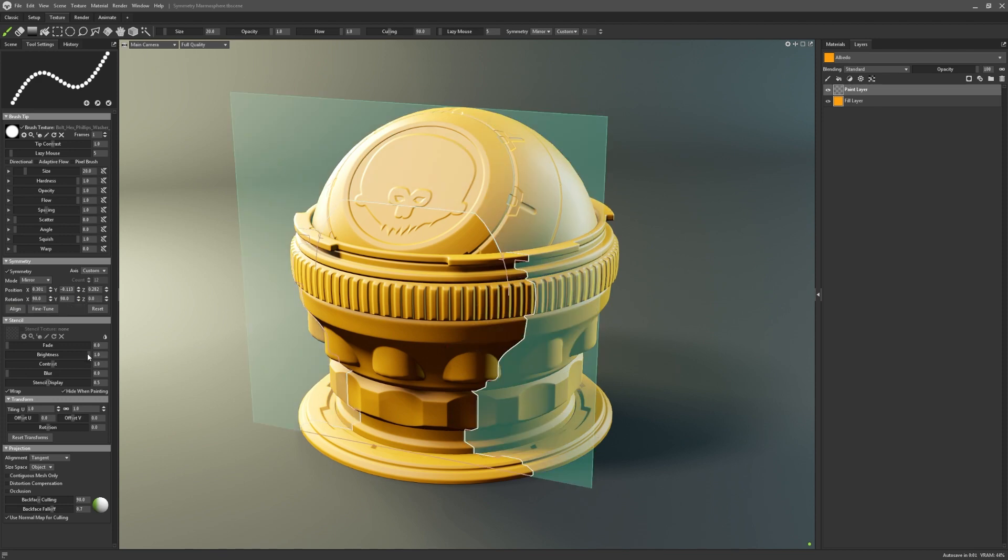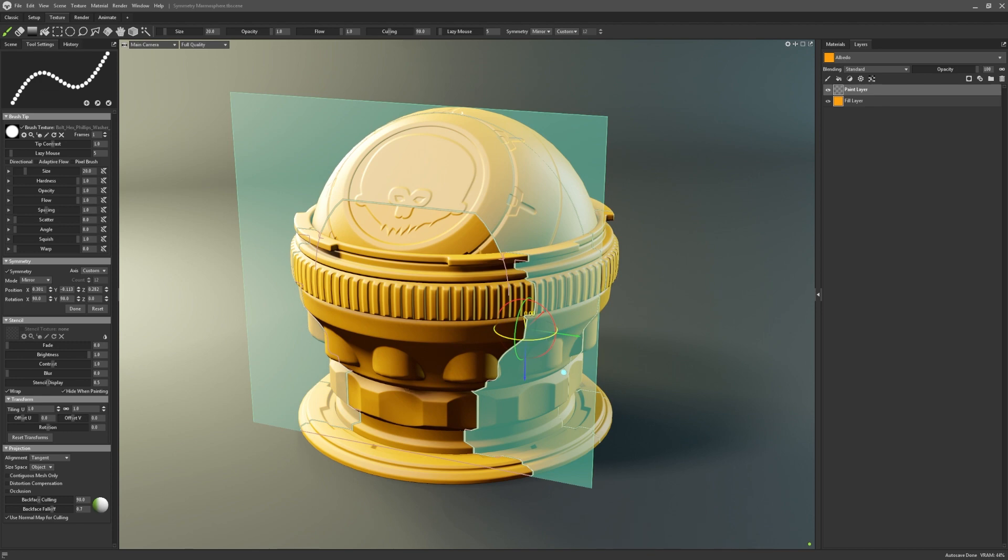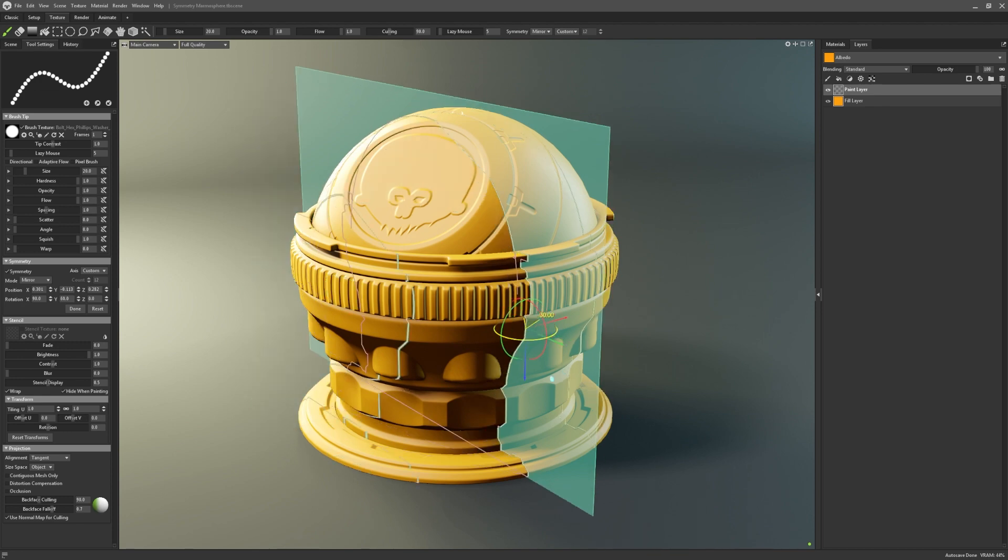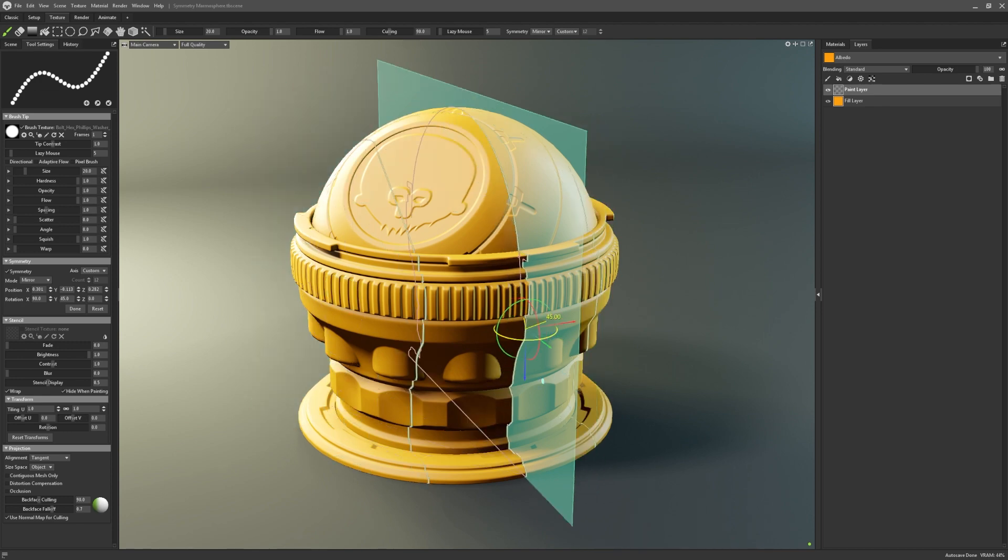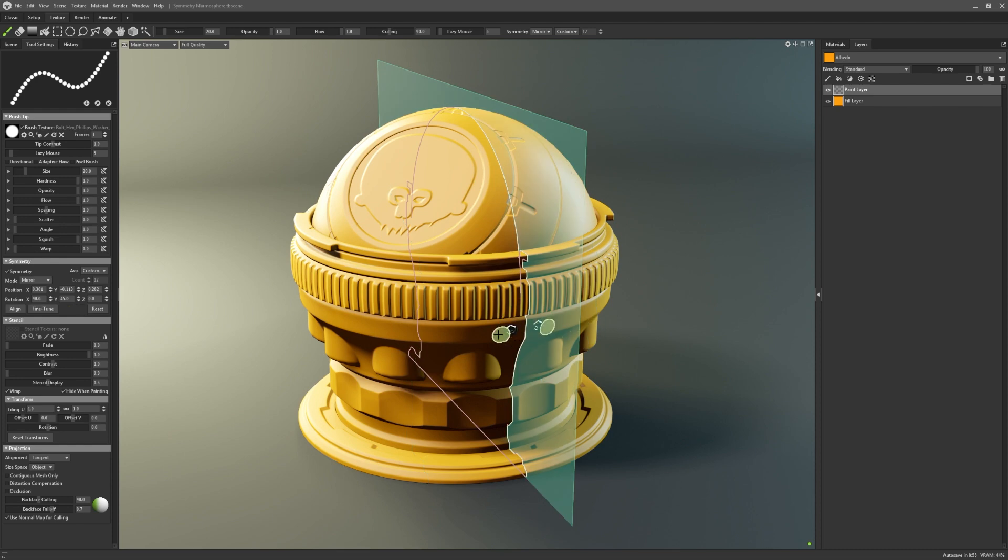Once aligned, I can then fine-tune it further with its own gizmo. This is super powerful and gives our users so much freedom in applying strokes or stencils to awkward or complex surfaces.